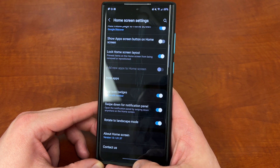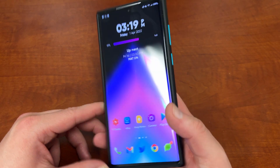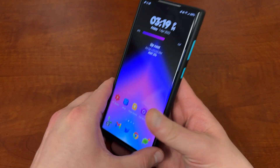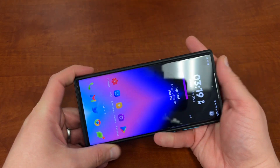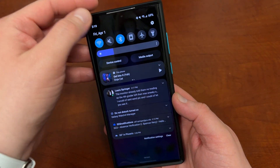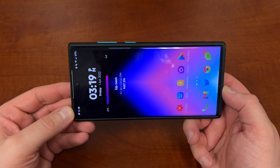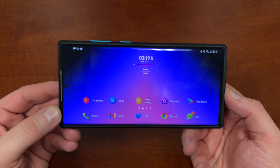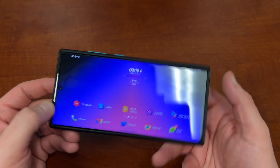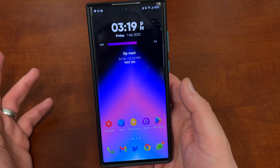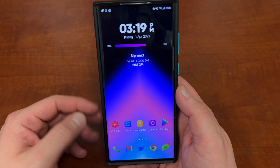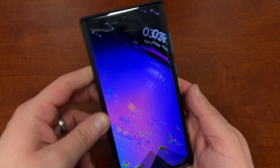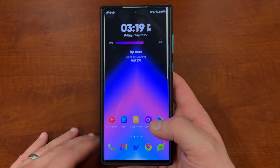Rotate to landscape mode: the Galaxy S22 Ultra doesn't rotate to landscape mode by default on the home screen — you have to turn this on. You also have to have auto rotate on first. Once enabled, it'll rotate into landscape mode with your widgets and icons adjusted appropriately. I like leaving that on because if the phone is sitting on a dock in landscape to watch videos, I also want my navigation to be in landscape as well.